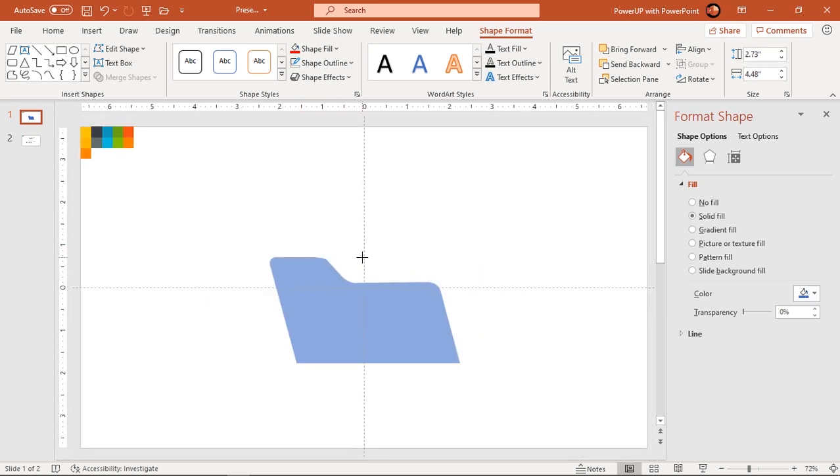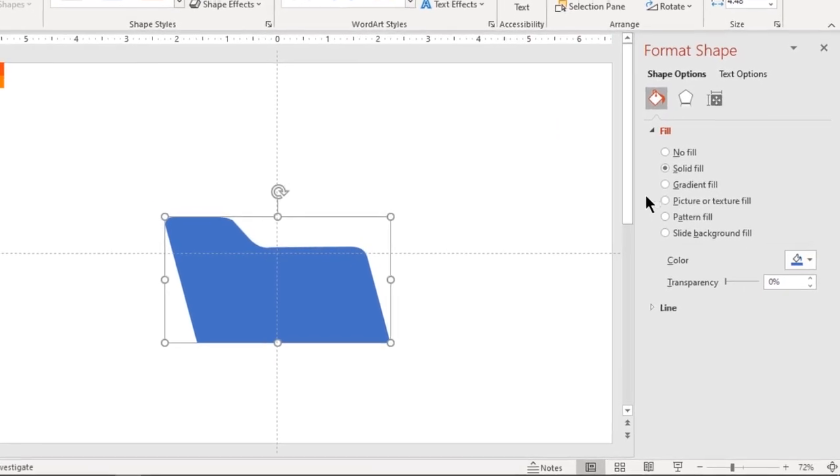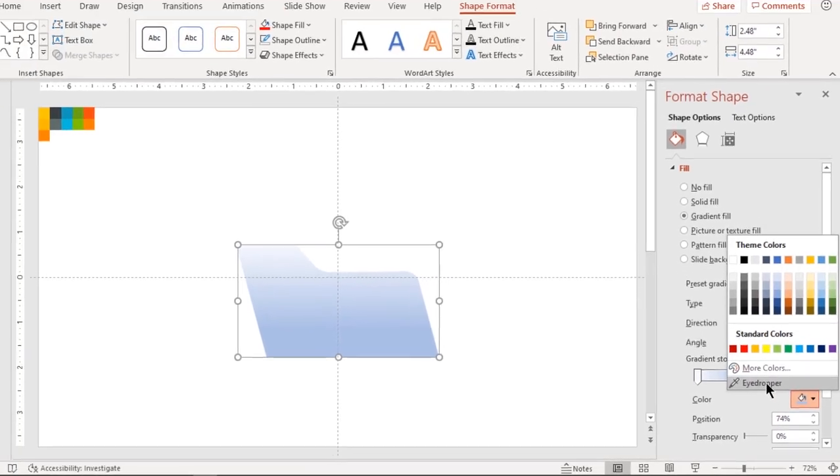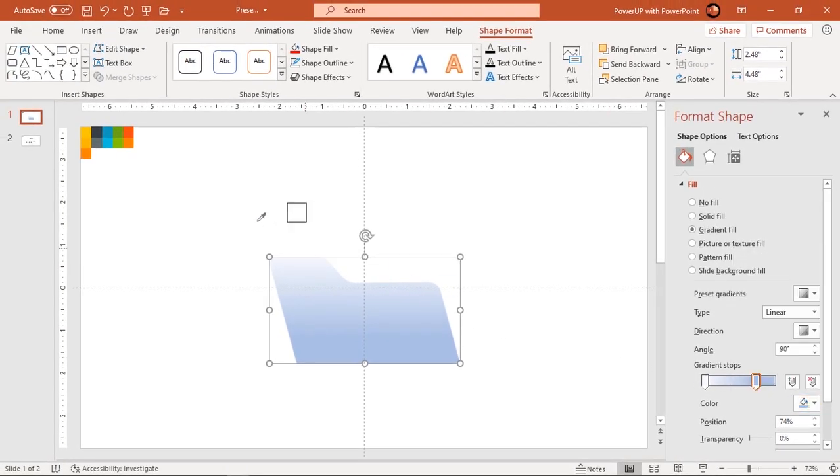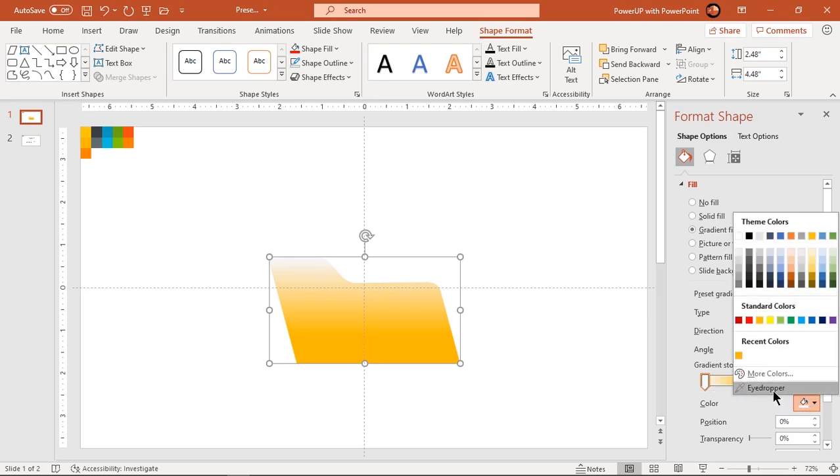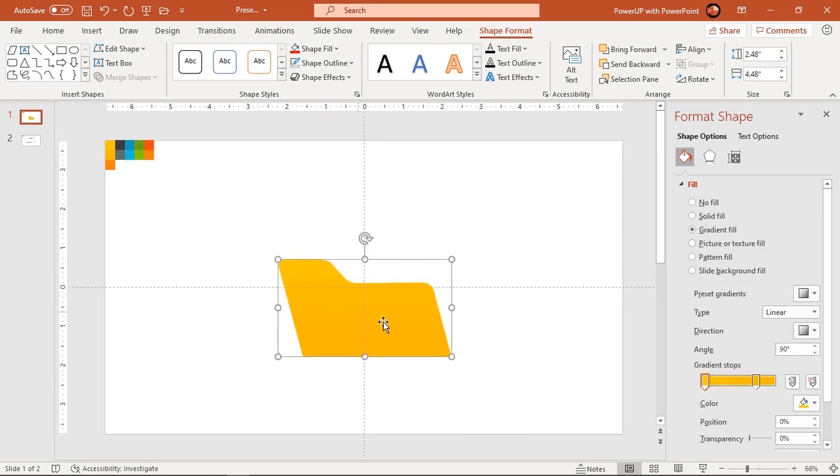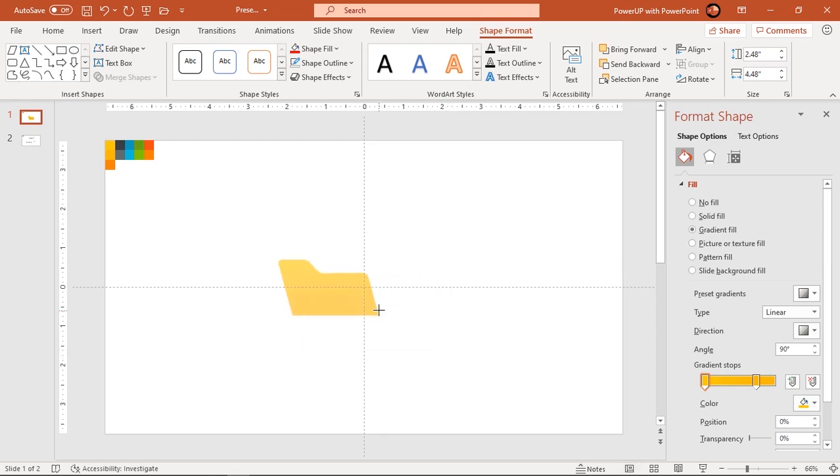Next, format the shape with two-step linear gradient and change their stop colors. Reduce its size by pushing corner edge holding down shift key.